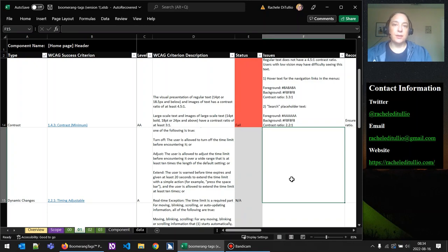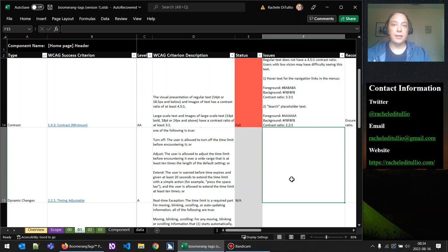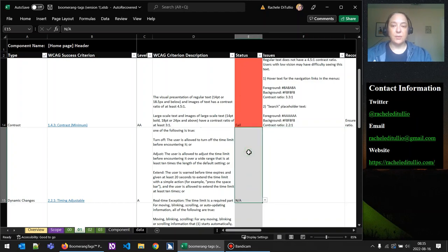If you set a session timeout of less than 20 hours, you need to provide users a way to extend that session. The second use case is if you implement a timer for completing a task — for example, a 10-minute timer for purchasing tickets online. But we don't have any timer here and there's no session, so we can go ahead and set timing adjustable to not applicable.